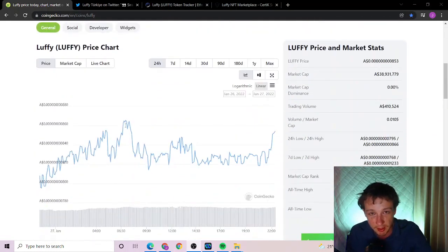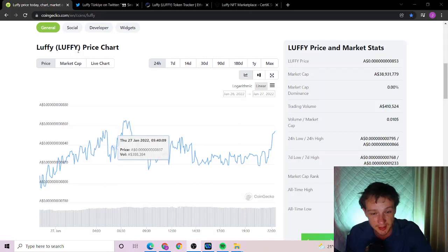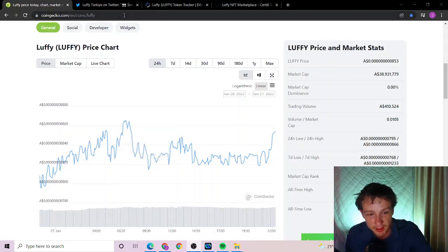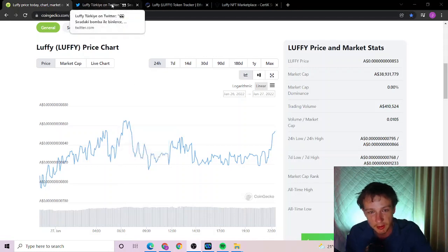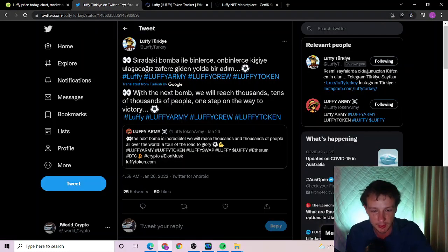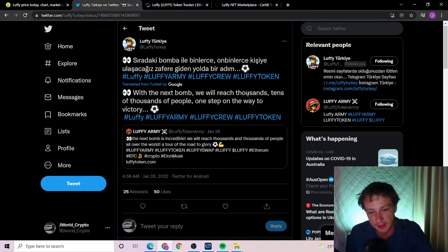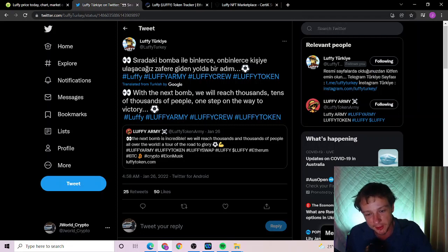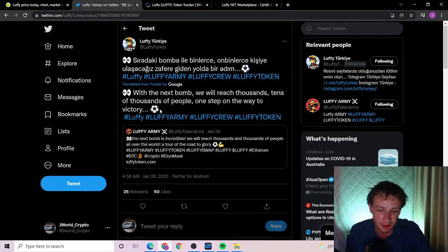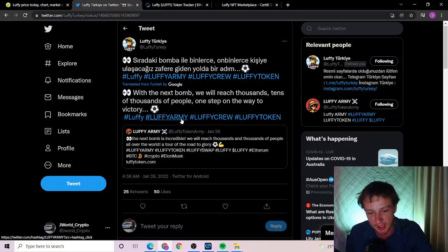The third day in a row that we've had green on our snapshot is great. This comes from Luffy Turkey. Apparently with their next bomb they will reach tens of thousands of people and they're one step away to victory. Do take note, I'm sort of hinting maybe there's a soccer ball on the end, maybe it has something to do with some soccer.